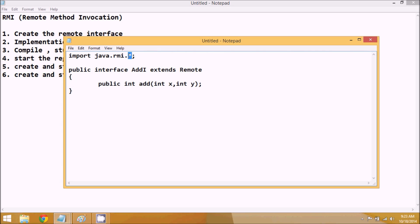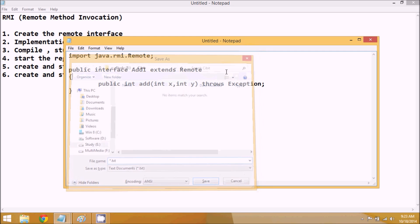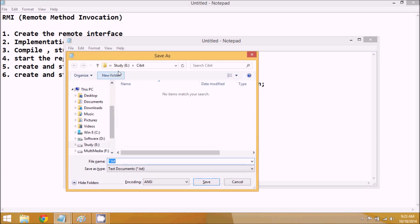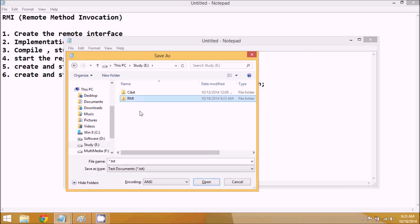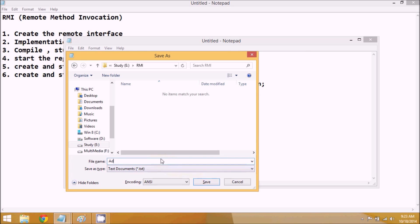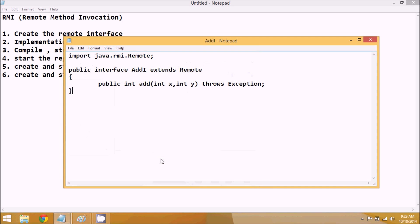The package name is java.rmi. Since we are working with remote implementation, there are chances we'll get an error, so the method needs to throw the RemoteException to handle exceptions. That's how you create the remote interface. We'll save this file in a new folder named 'rmi' as AddI.java.